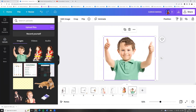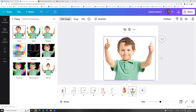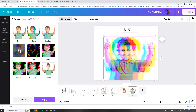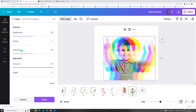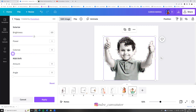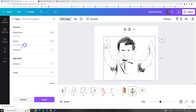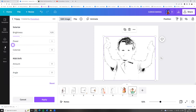Now click on the photo and go to Edit Image. Search for Trippy, click Trippy, and choose Trace. Once again click on Trace and here we can adjust settings. Then click Apply.